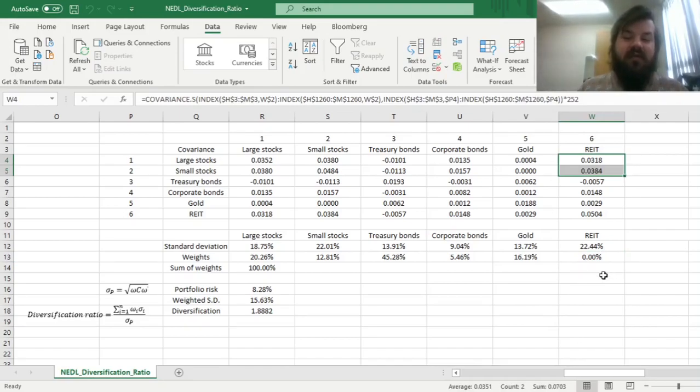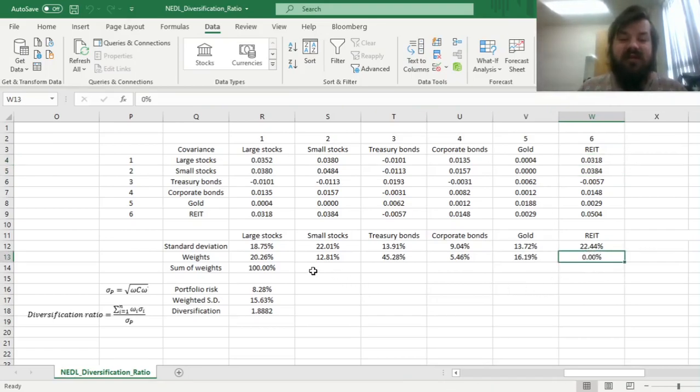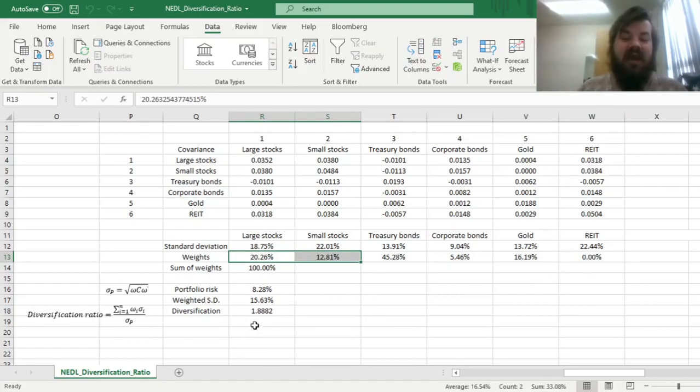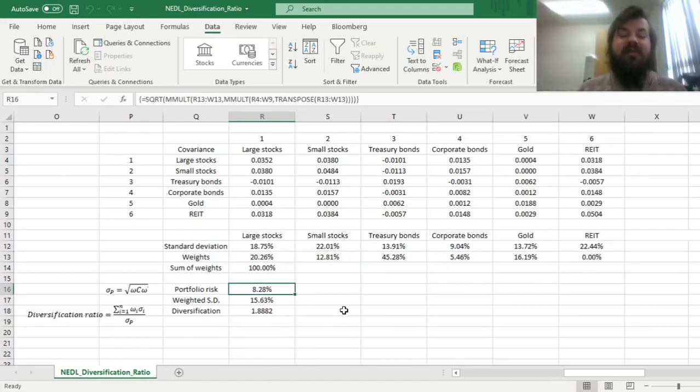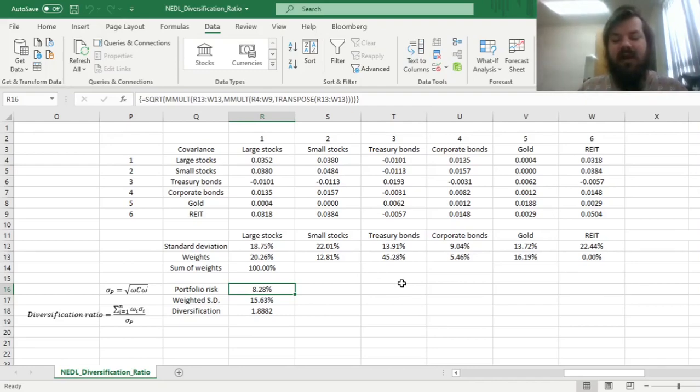Simply because they're quite risky and they're quite tightly correlated with stock markets, so there was no sense in investing anything at all into real estate investment trusts. However we do invest quite a bit into both large stocks and small stocks.